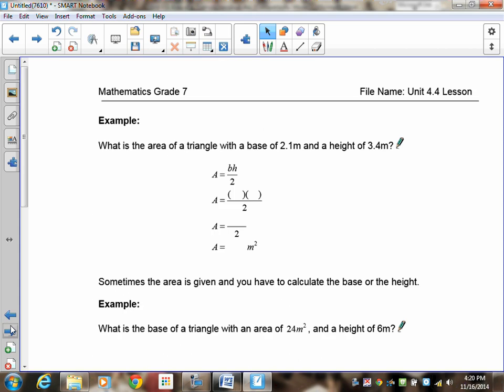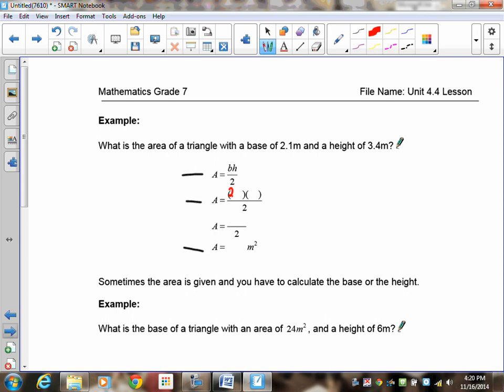Now I'm not providing you with a diagram — just the numbers. This time it includes decimals, but since you're using a calculator it shouldn't cause any difficulty. Use your calculator to solve it. Remember you have to put in the formula, the substitution, and the answer. The base is 2.1 and the height is 3.4. So 2.1 multiplied by 3.4 is 7.14, and 7.14 divided by 2 is 3.57 meters squared.